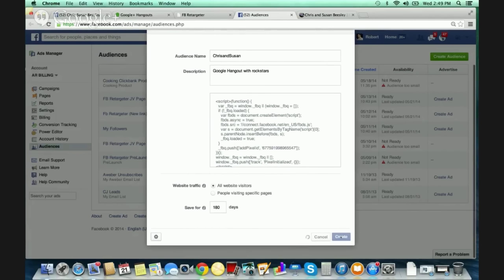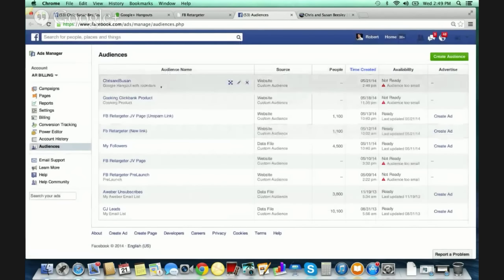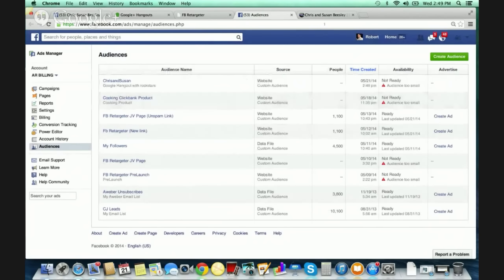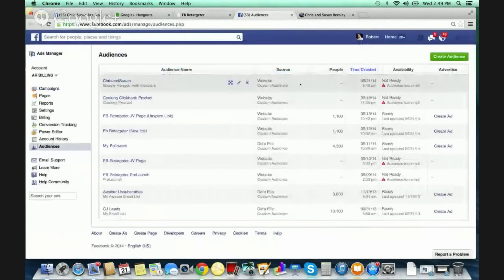So now I'm going to hit 'Create.' 'Thank you for creating a custom audience. Your audience is ready.' Now that I have this audience, any time a visitor visits that link I sent to Chris and Susan or that I created here in Facebook Retargeter back office, they are going to be added to this list. This is a custom audience that I'm building based on visitors.